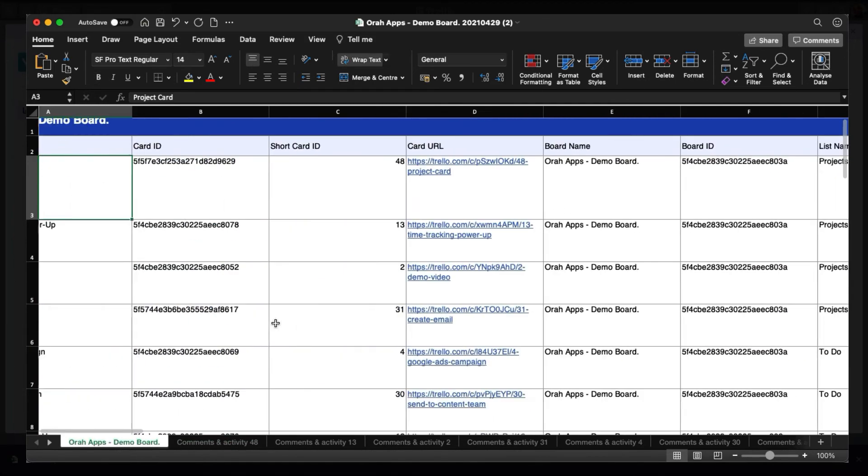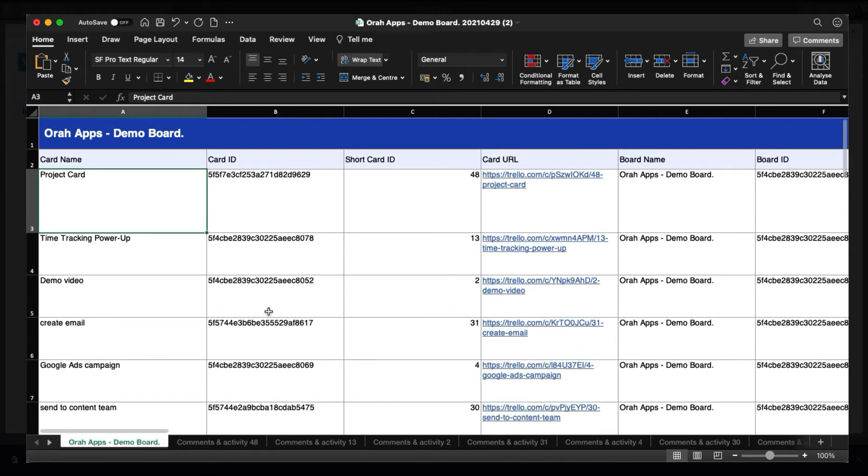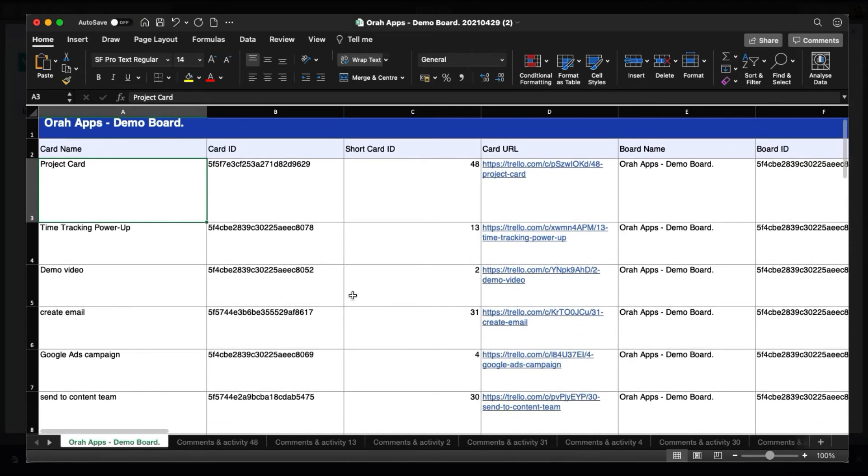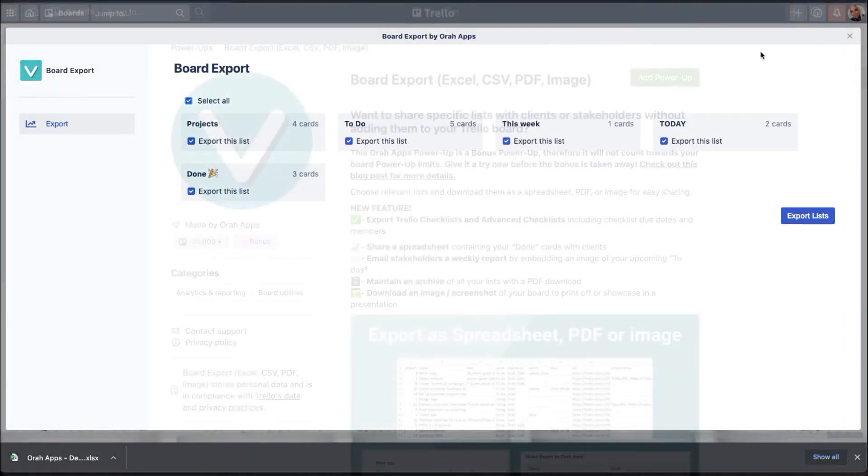So this Excel export helps you to organize the data if you want, even manually inside this Excel file. And again, share it with your team or just to keep track on your board and have an archived version of it. And that's it for this time. I hope you will enjoy these features.